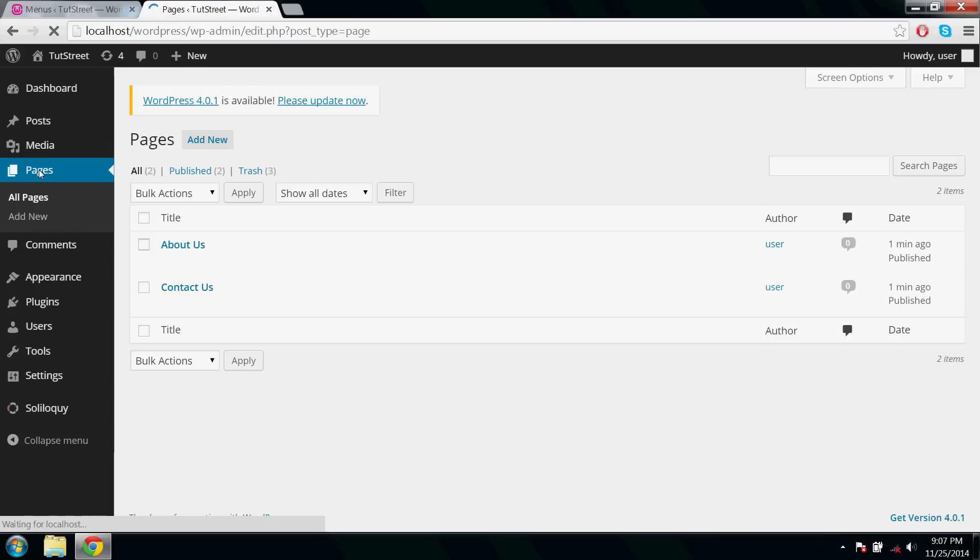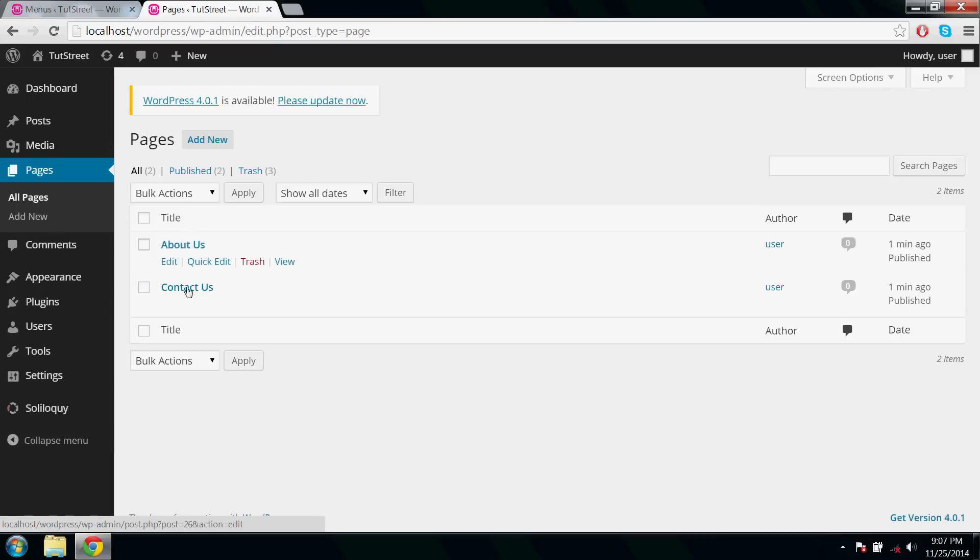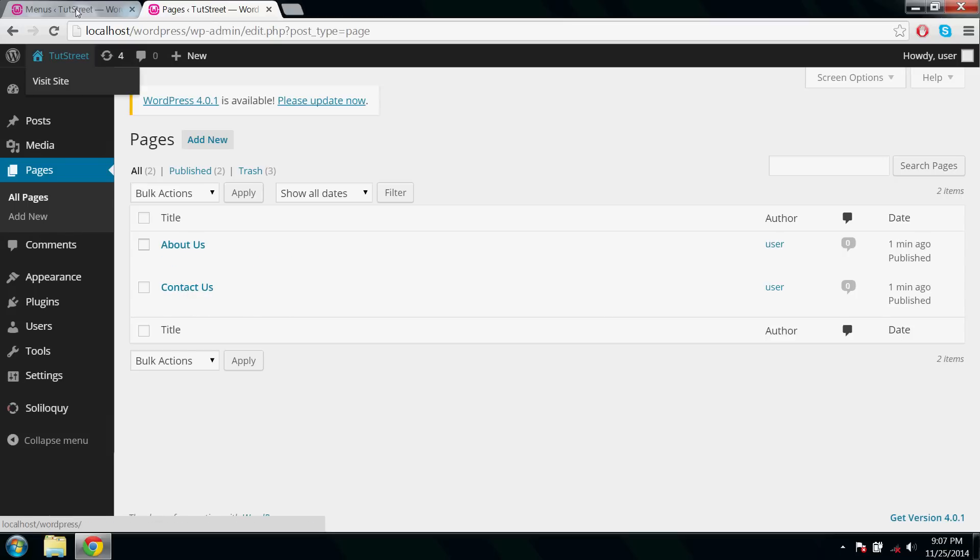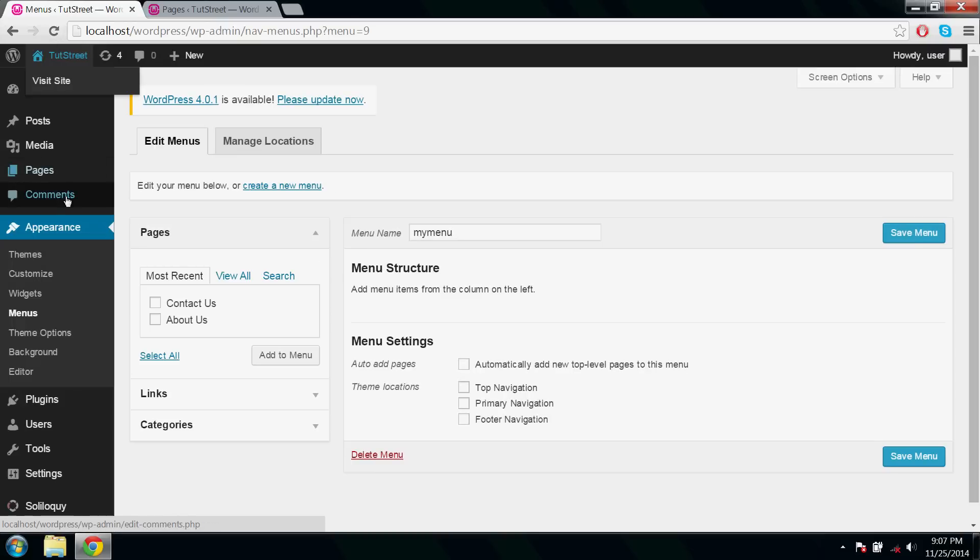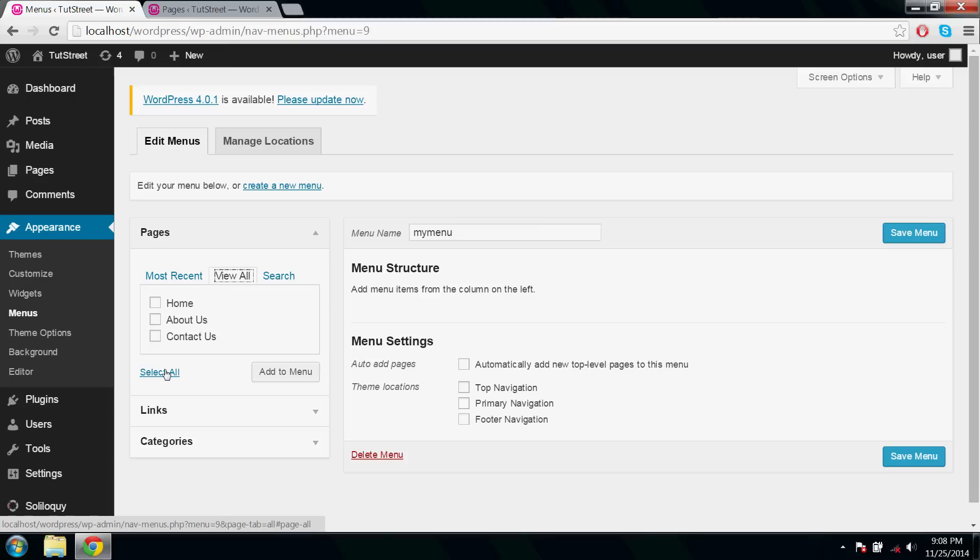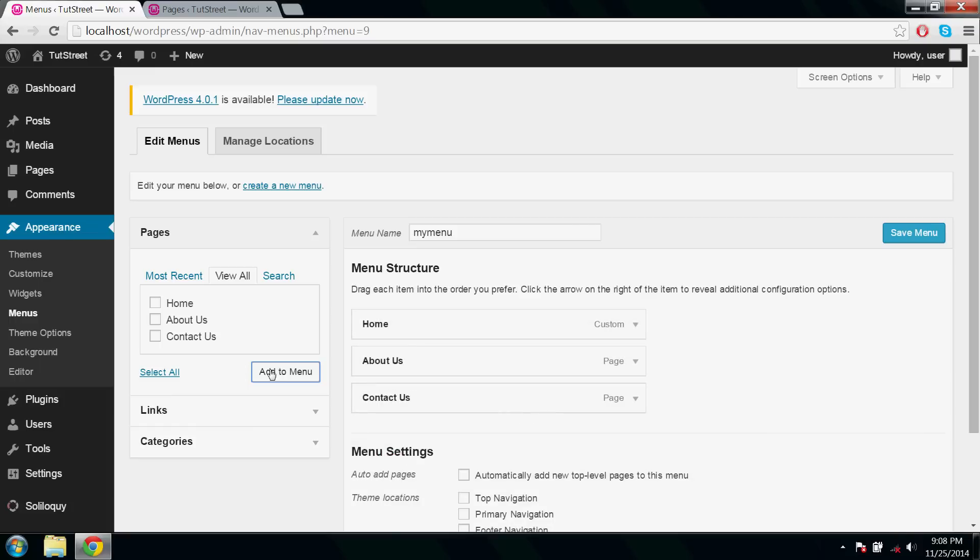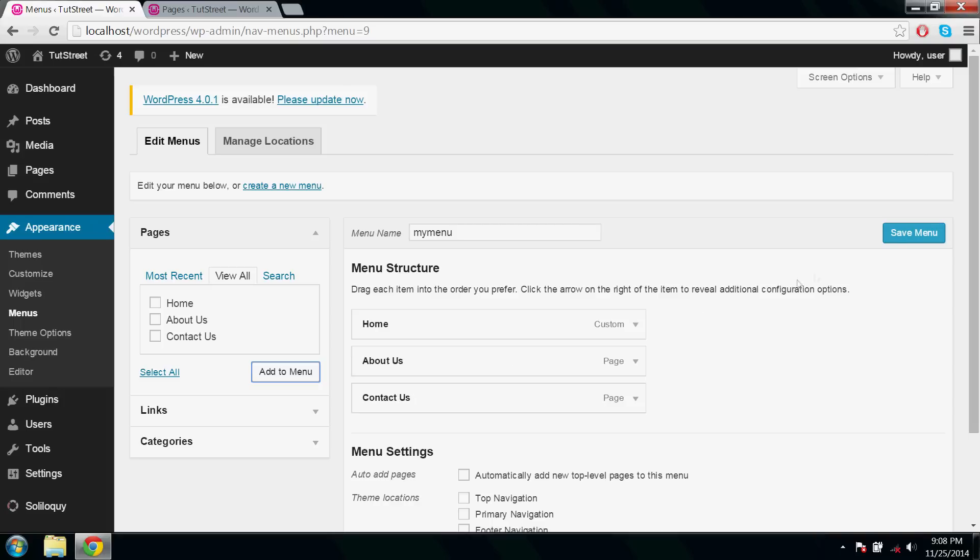Now go to Pages and here you can see those two pages we've created just now. Now go to Menus and under Pages, select those and add to menu. Now in our menu there are just three menus: Home, About Us, and Contact Us. Click Save Menu.